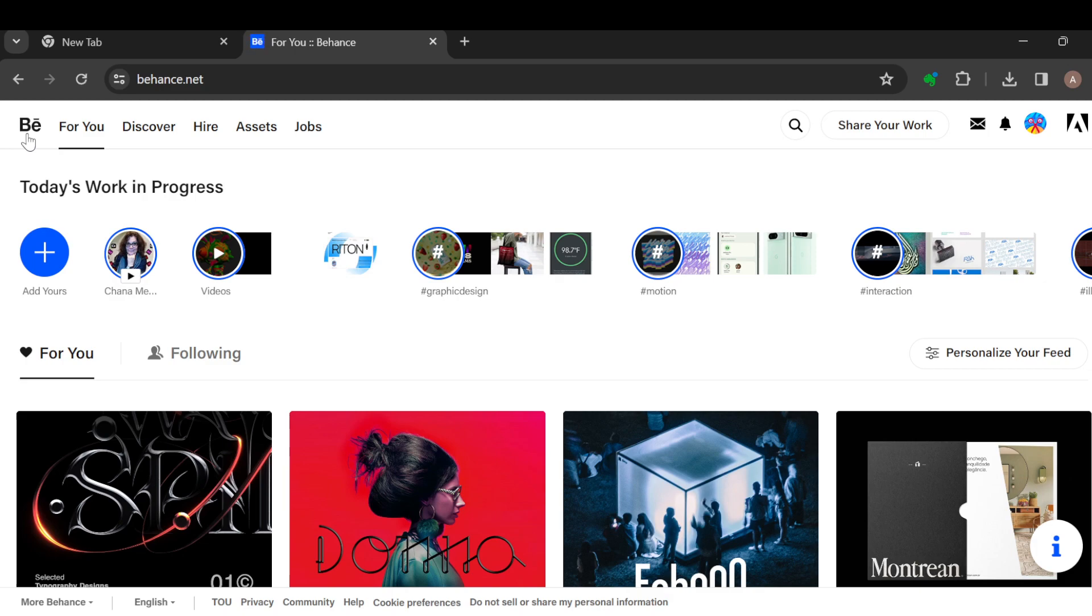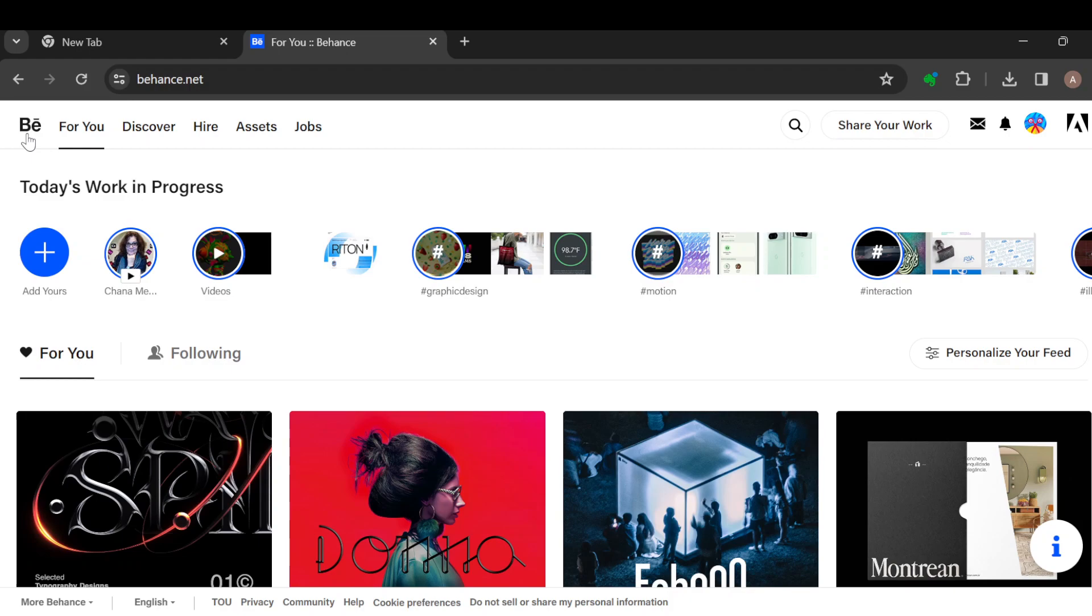What you must learn about Behance is that it is not just a software or a platform where you can view projects for inspiration. You can also download or save image from Behance.